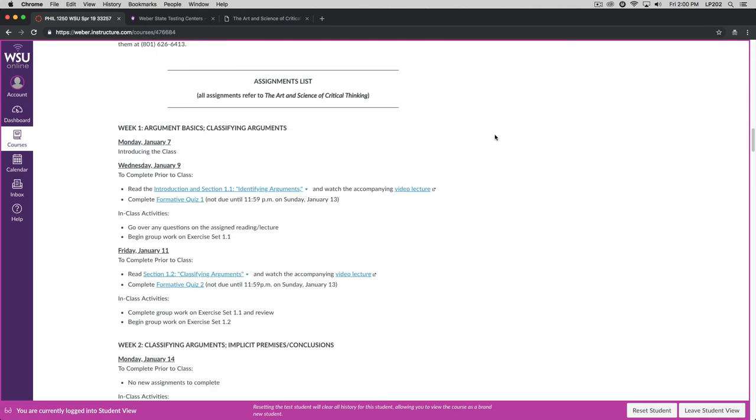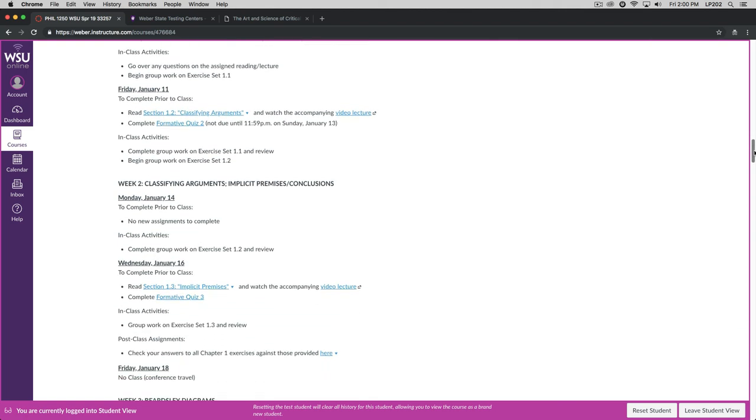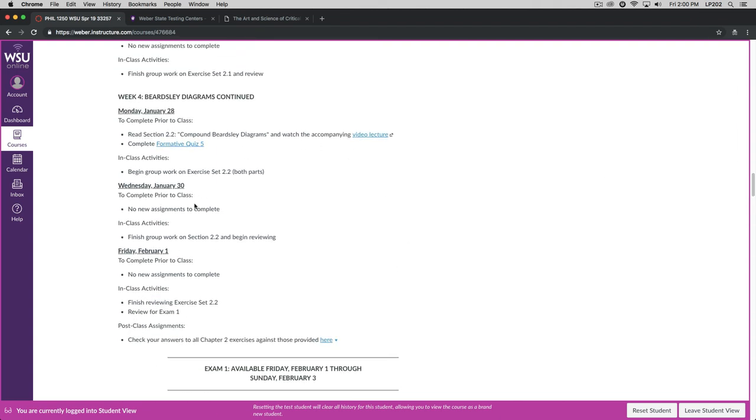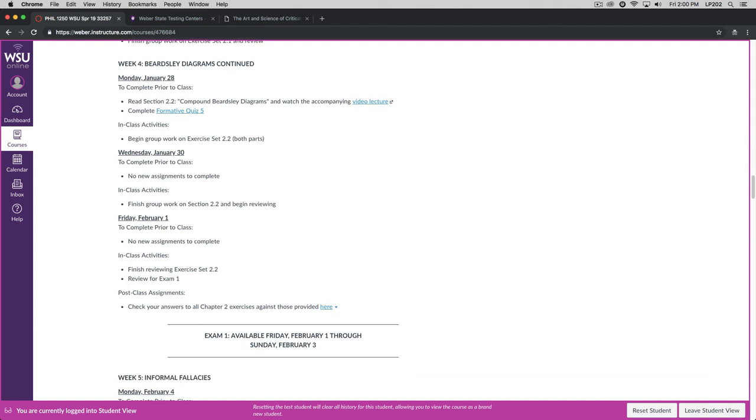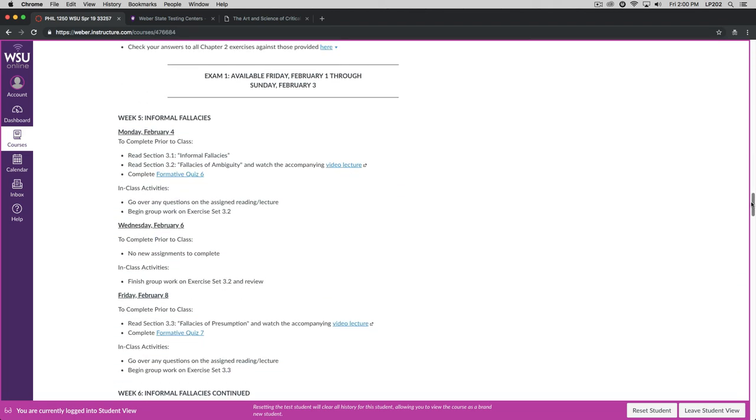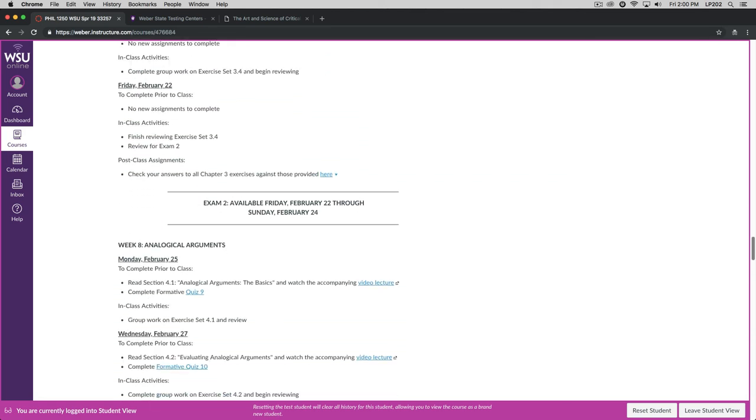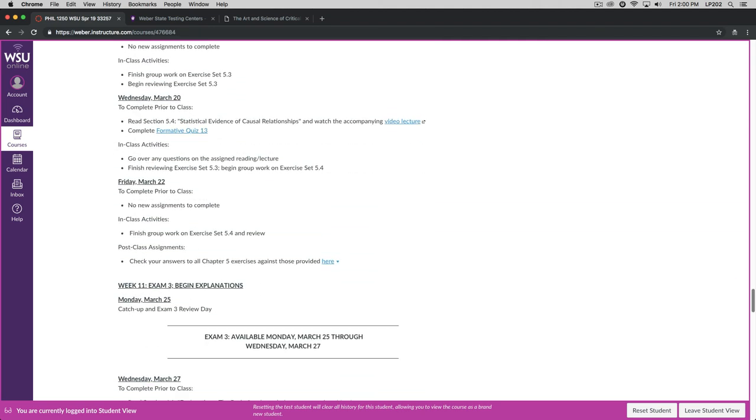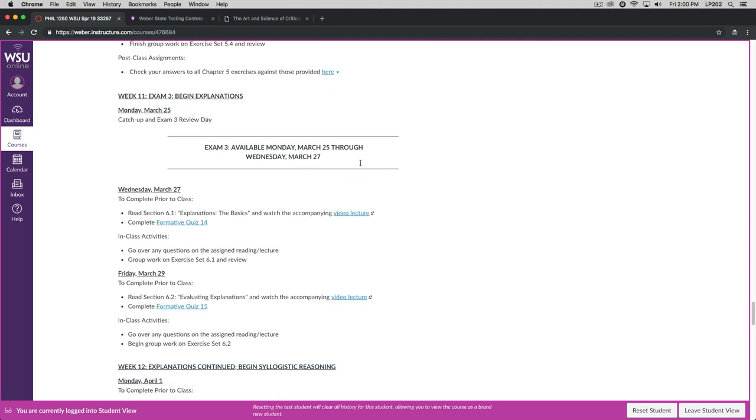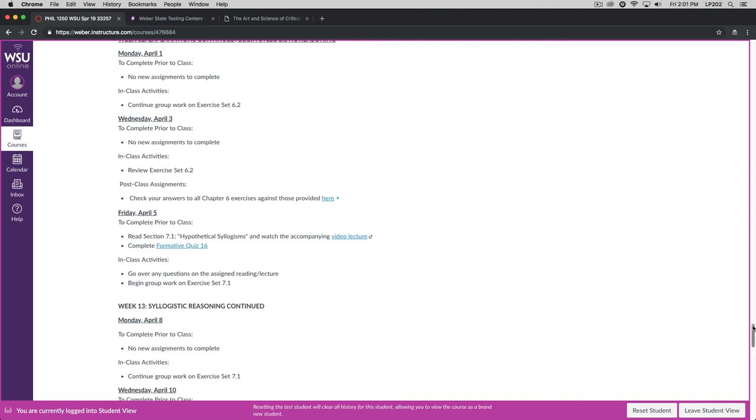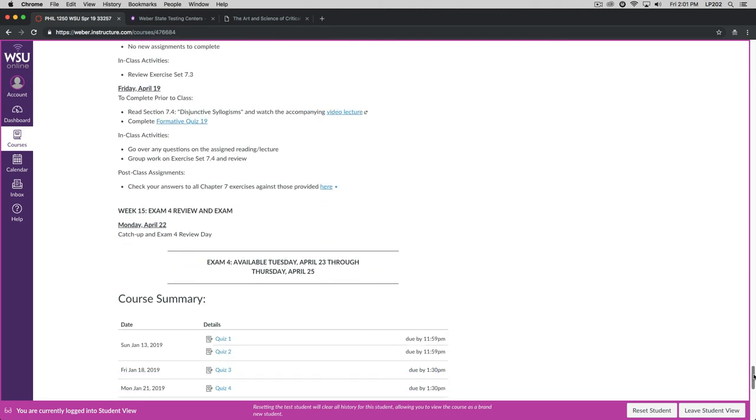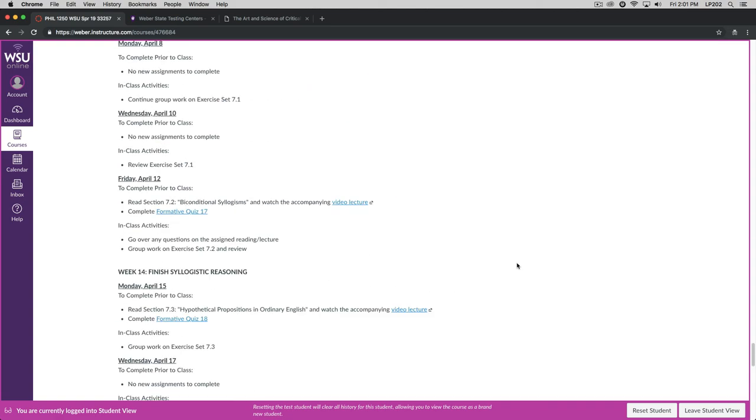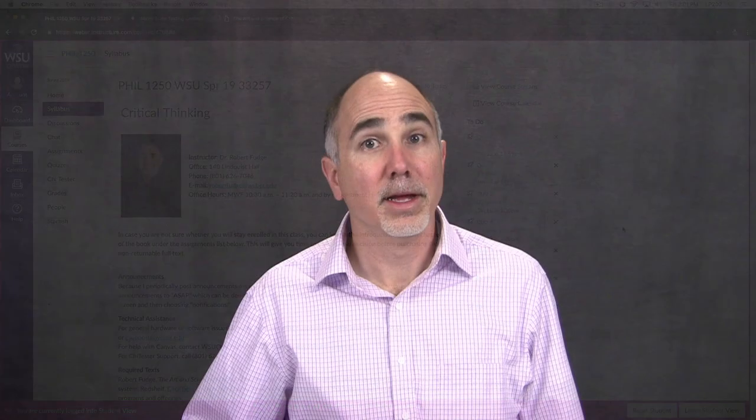And finally, then we have the assignments list. I'm just going to scan through this quickly. We have four weeks of material that we're going to be working through. And then your first exam is going to be available from Friday, February 1st through Sunday, February 3rd. The Library Testing Center is open on Sundays, and I've had students ask me in the past if they can take their exams on Sundays. So I do have that option available to you. Then we have a few more weeks of material. Exam two will be available Friday, February 22nd through Sunday, February 24th. The third exam will be available Monday, March 25th through Wednesday, March 27th. And then the final exam, I shouldn't call it a final exam, the fourth exam will be held during the final exam period. So it'll be available from Tuesday, April 23rd through Thursday, April 25th.